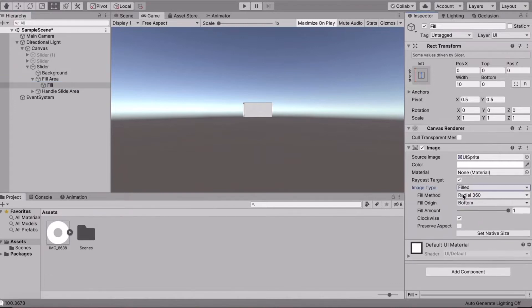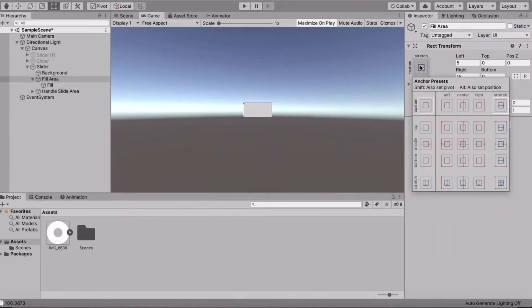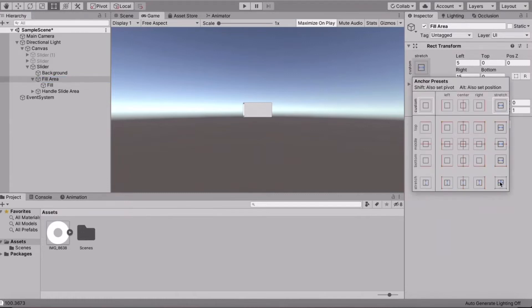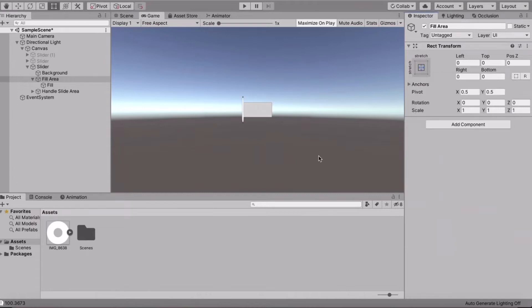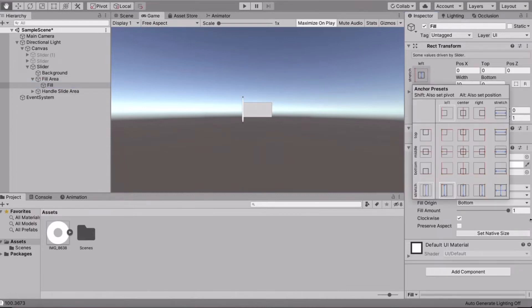Go to the Fill Area, then go to the Fill, and under Image Type make it Fill. This should automatically be set to Radial 360. Now go into the Fill Area, press Shift or Option on Mac, and do the same with the Fill.